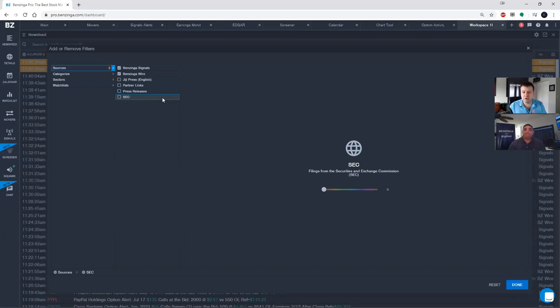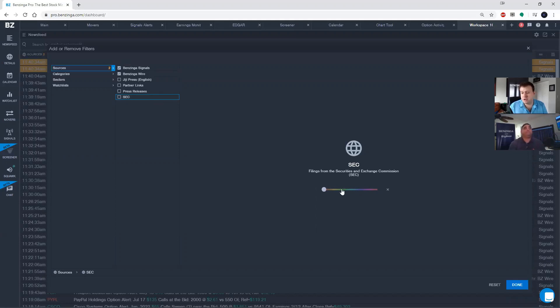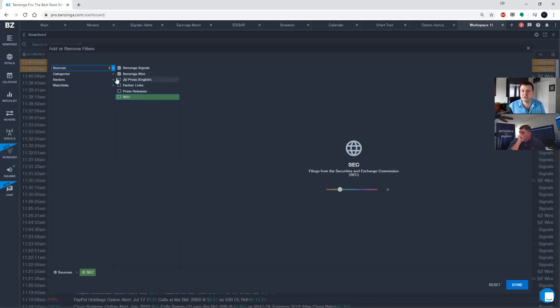All right perfect. Those are all very helpful and usable sources. As a reminder, you can also color any of these sources by using the slider on the right here, and it will go ahead and color that source so that it's easier to distinguish if you have multiple sources in your news feed.